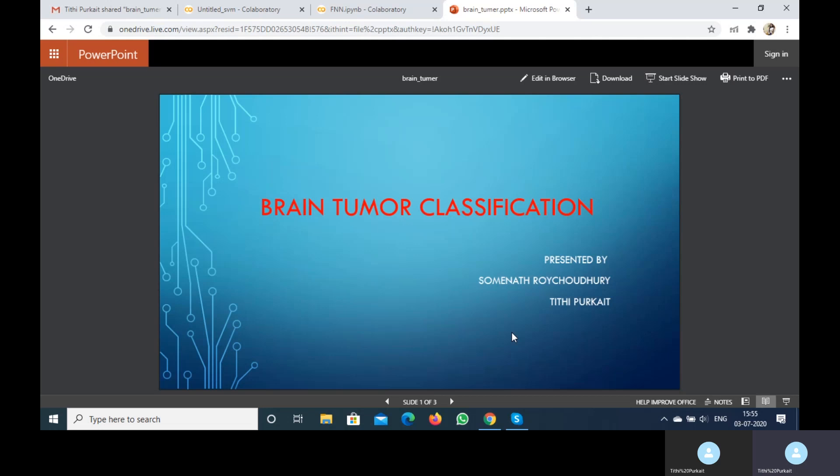There are three very commonly occurring malignant tumors: gliomas, meningiomas, and pituitary adenomas. These are the three different kinds of classes we used in our dataset. Now we have to determine which tumor belongs to which class.